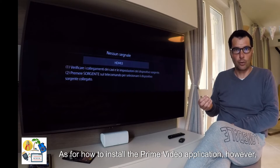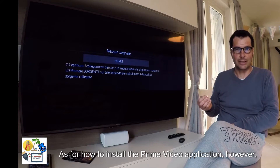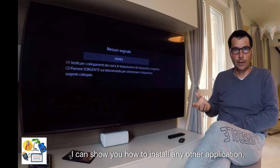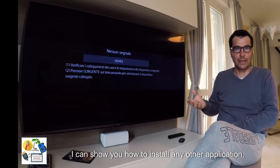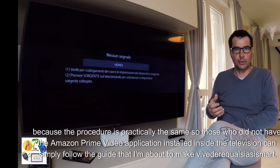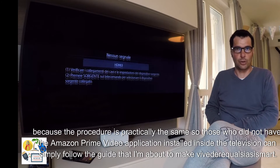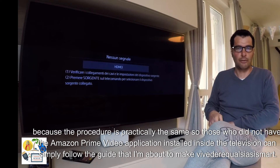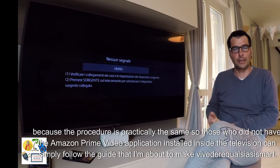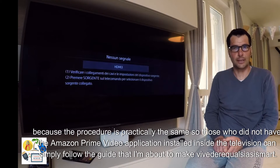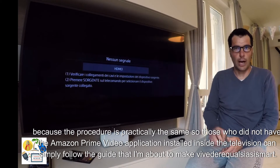As for how to install the Prime Video application, I can show you how to install any other application because the procedure is practically the same. So those who did not have the Amazon Prime Video application installed inside the television can simply follow the guide that I'm about to make.